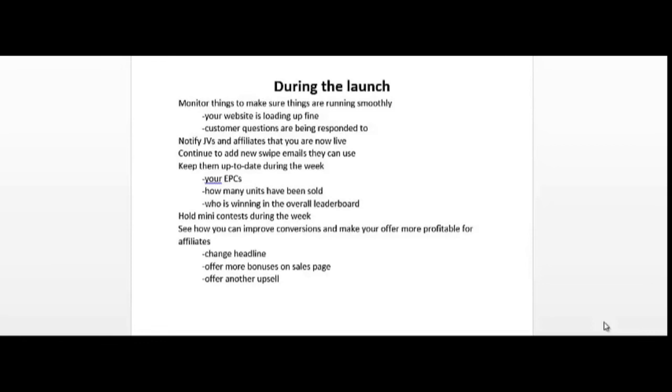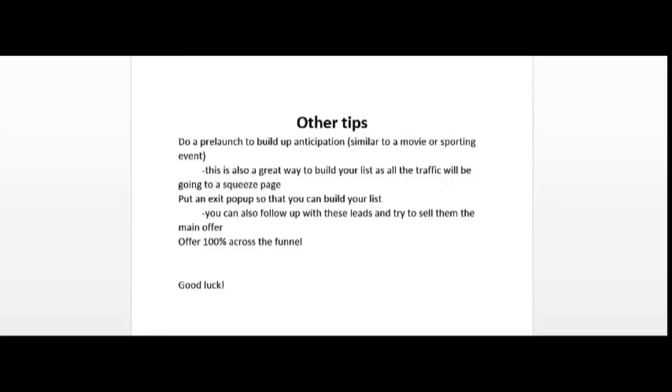You can motivate them to promote by updating them on your contest. You could also hold more mini contests during the week, especially if your offer is converting and you're generating a lot of cash and profits. You can afford to hold more mini contests throughout the week to motivate affiliates to promote. You could also see how you can improve conversions and make your offer more profitable for affiliates, for example by tweaking the headline, offering more bonuses on the sales page, or offering another upsell.